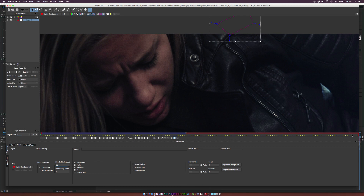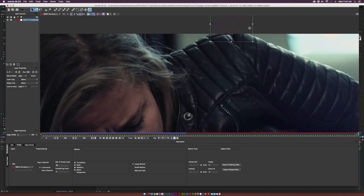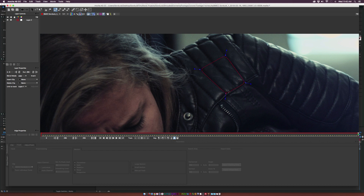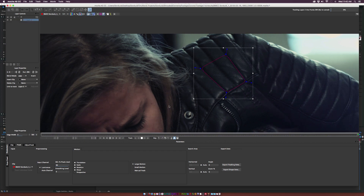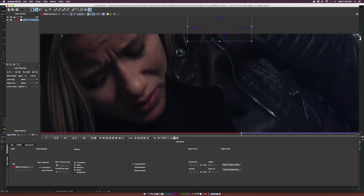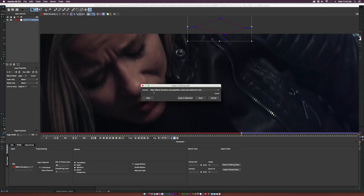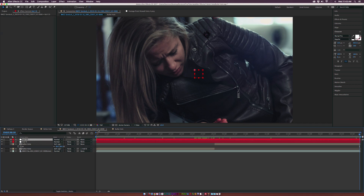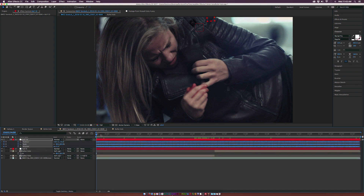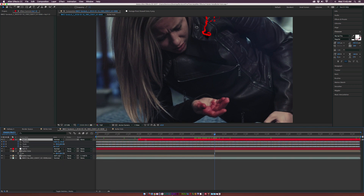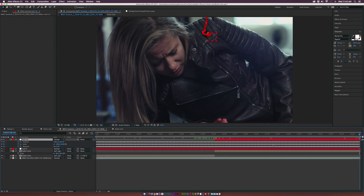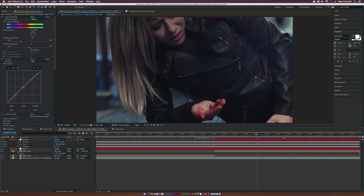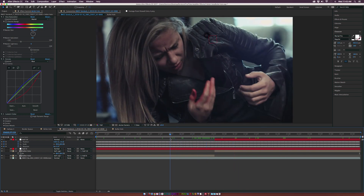Go back to Mocha AE, navigate to the last frame of the clip, delete the current spline, and readjust — add your tracking points back on and track backwards until the frame falls off the spline. Once done, go to File > Export Tracking Data, copy the After Effects transform data to clipboard, go back to After Effects, create another null object, bring it to the top, paste the keyframes, and parent the second bullet hole layer to this new null object. Now this bullet hole is tracked to the new null object and stays perfectly in place.